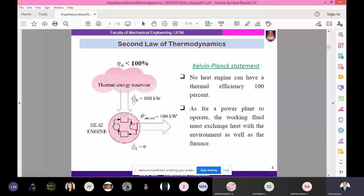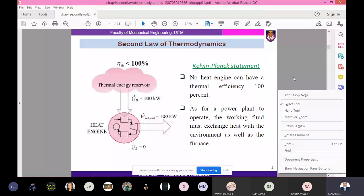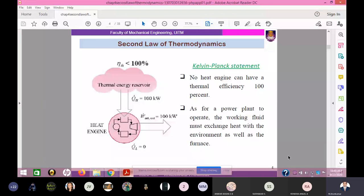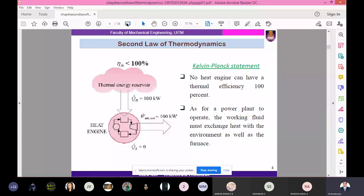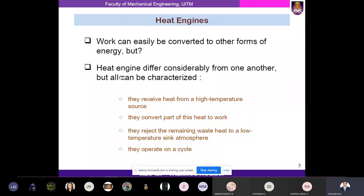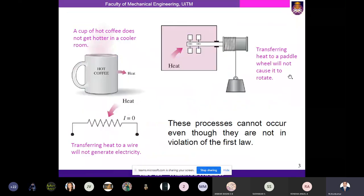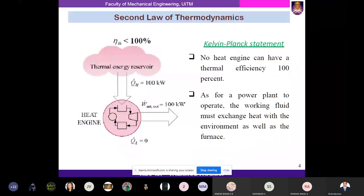The second law of thermodynamics is stated here. According to the Kelvin-Planck statement, no heat engine can have a thermal efficiency of 100%. First we need to understand what a heat engine is. According to the Kelvin-Planck statement, there are two strong components: only no heat engine can have 100% thermal efficiency, and for a power plant to operate, the working fluid must exchange heat with the environment as well as the furnace.